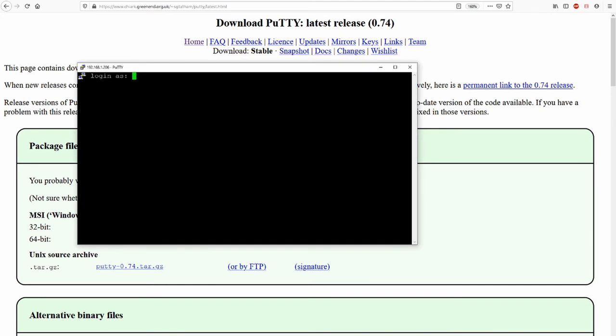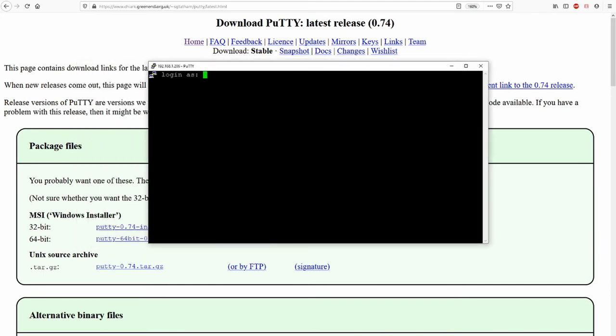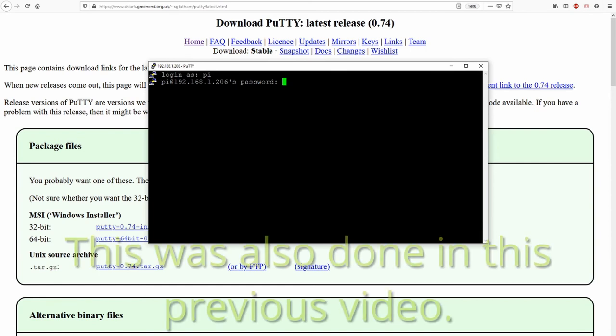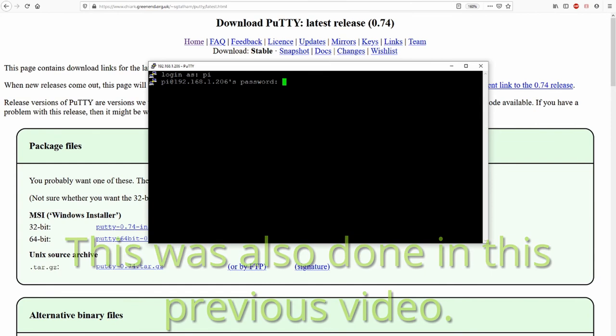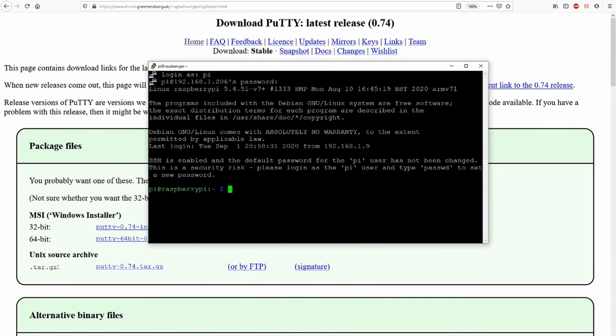I open. Ah, this looks already a little bit different. Okay. Log in. Standard user is PI. You've given this standard user a password. I hope you remembered this password.